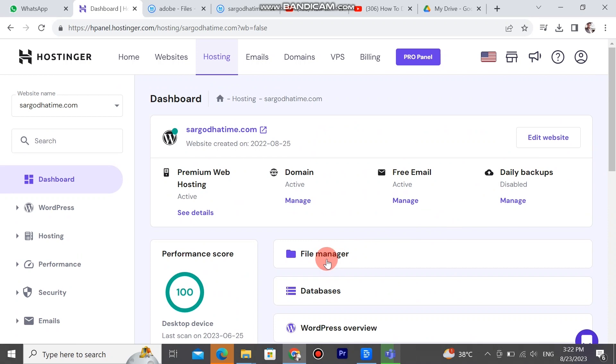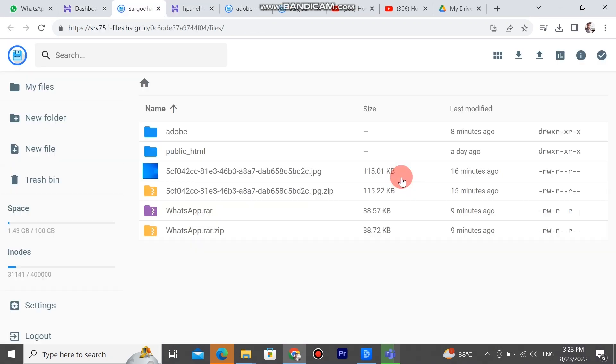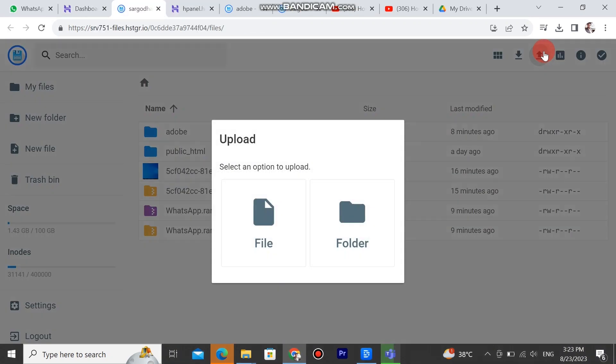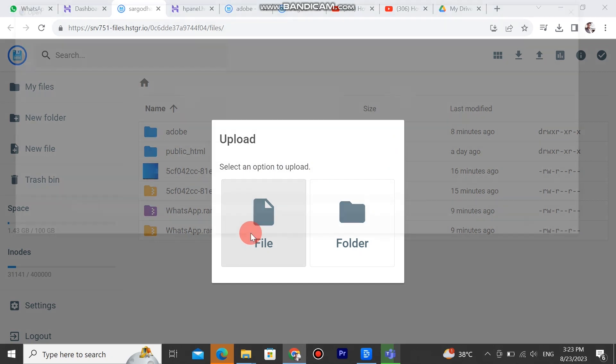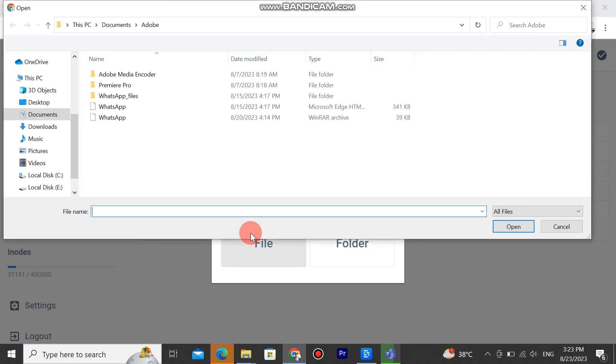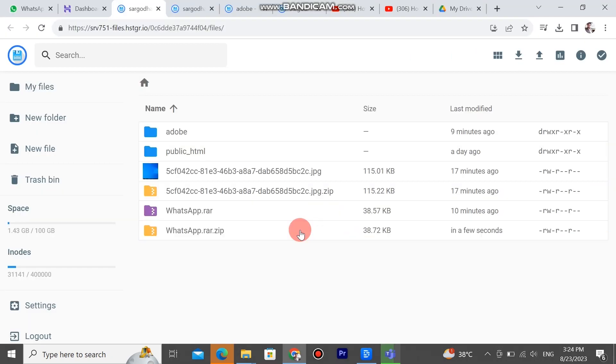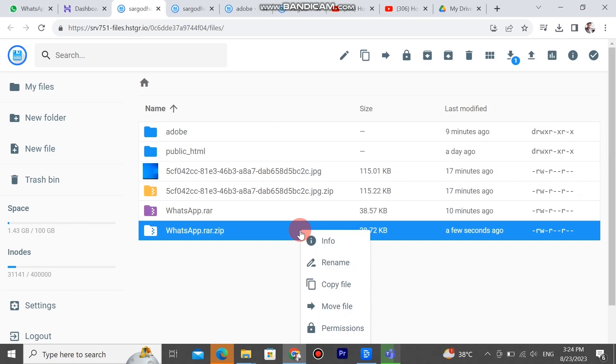Next, click on the file manager button. The next page will appear. This page has all our files, settings, and other options. Click on the upload button on the upper right corner. Select a file or folder from your laptop or PC to upload the file here. You can see that the file is uploading here. In this way we can upload a zip file in Hostinger.